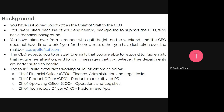The organization has four basic offices: the Chief Financial Officer, overseeing Finances, Administration, and Legal; the Chief Product Officer, overseeing Product, Marketing, and PR; and the Chief Operations Officer, overseeing Operations and Logistics.